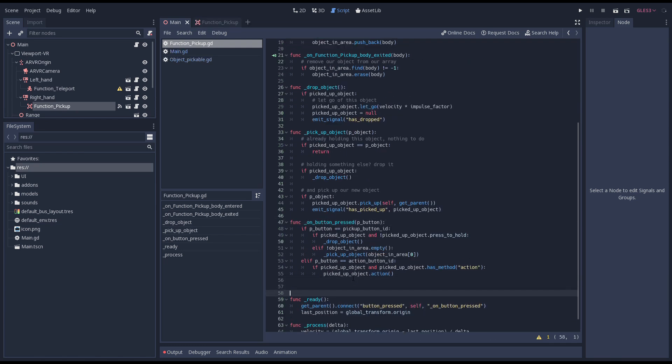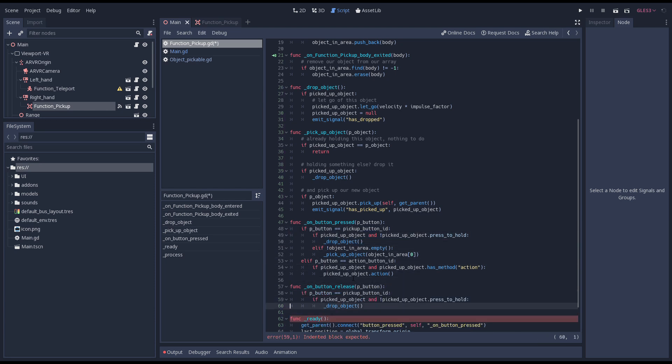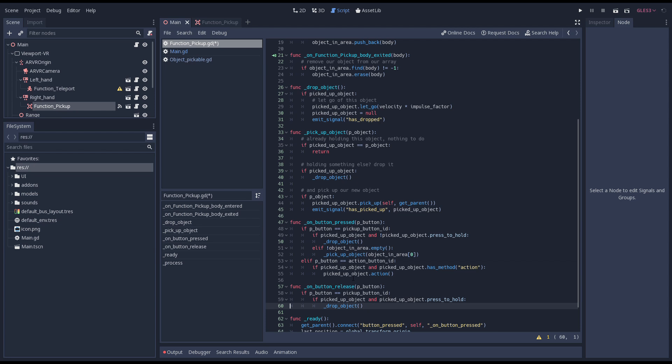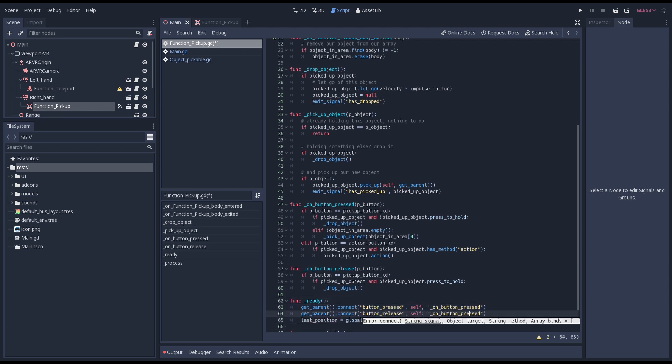Next we'll write the code for our on button release function. Here we simply duplicate our drop code from our button pressed function but switch it on our mode being on. We also connect our function to our parent's release signal.